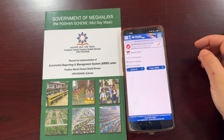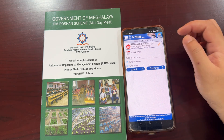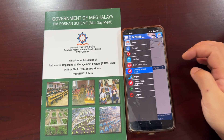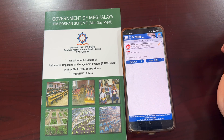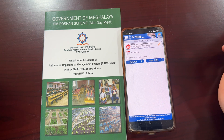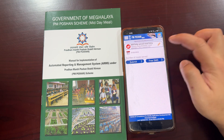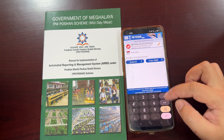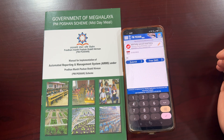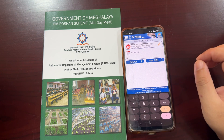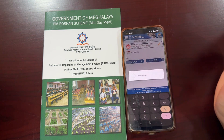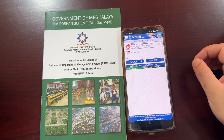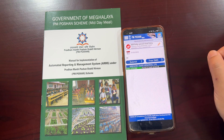For daily data reporting, go to the tab on the top left of your screen and select Daily Served Meal. The default date displayed on the screen is today's date, 22nd March 2024. Enter the number of meals served for today — for this particular school it is 38 meals served for 22nd March 2024. Click on submit; the daily data reporting for this particular school is saved successfully.